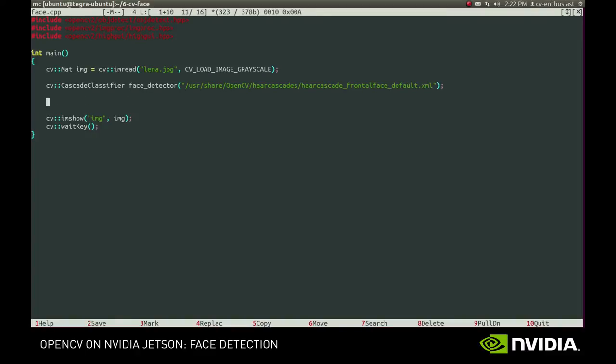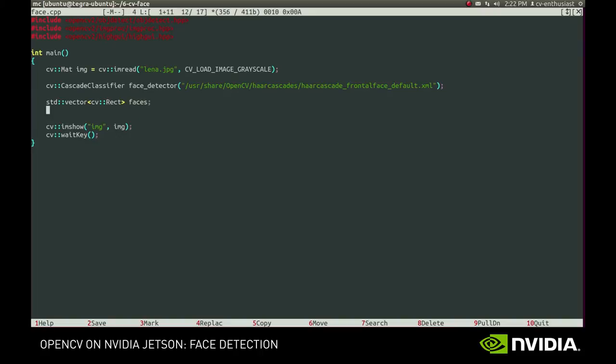After that, we create a vector that will hold the rectangle surrounding the detected faces, and call DetectMultiScale function.